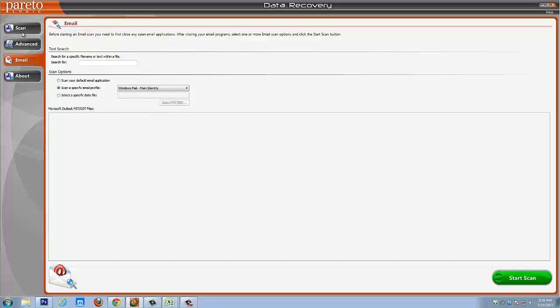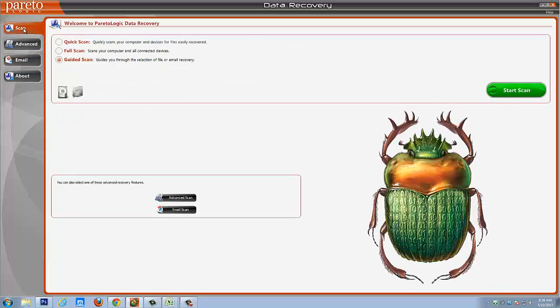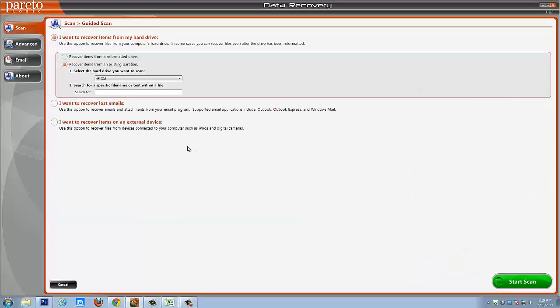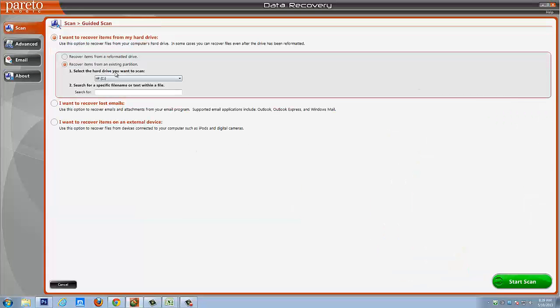And so for this demonstration, I'm going to go back to scan and we're going to walk through and we'll do a guided scan. So we'll click start scan. And as you're going to see here, it's going to bring up a new window.